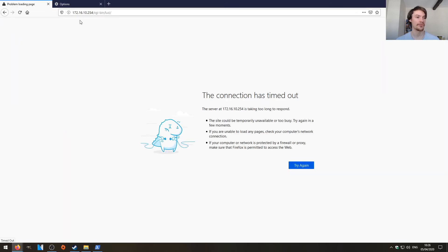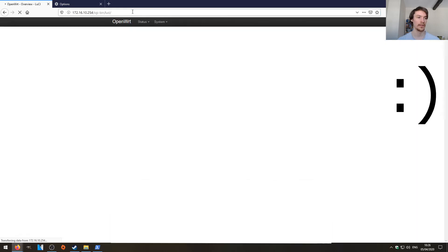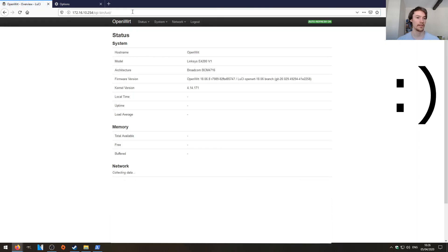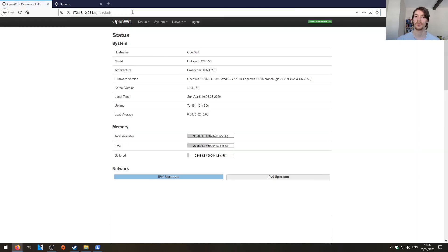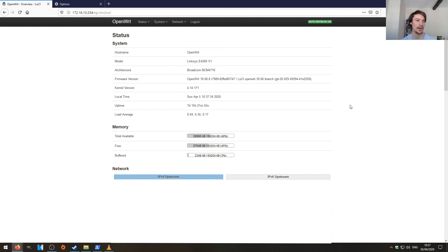And if we try and browse to this page again, there we go. We've got remote administration to our remote host. So that was how to SSH proxy into your remote host and manage it via the graphical user interface.